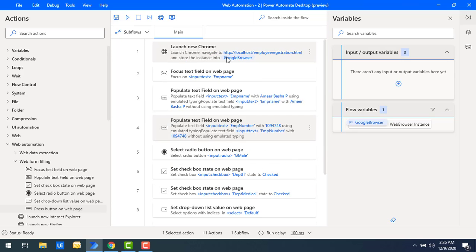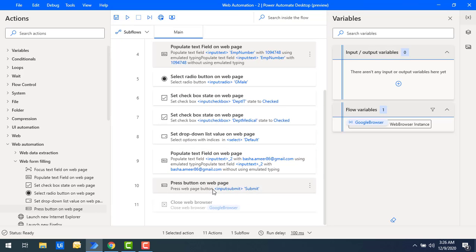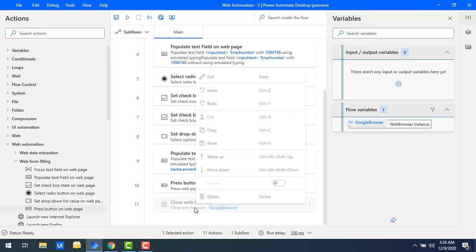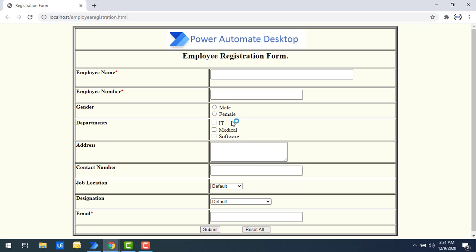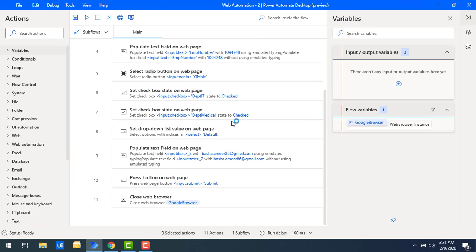We've launched a new Google Chrome instance and worked with text fields, radio buttons, checkboxes, drop-down lists, and the press button action. I'll now enable the Close Web Browser step as the final step. Let me run the full flow one more time. Flow execution started — it fills all the required data, clicks Submit, the success page 'Thank you' appears, and then the browser is closed.